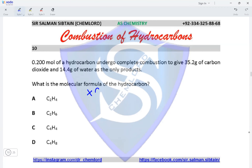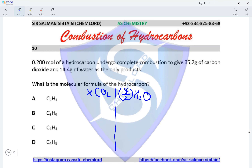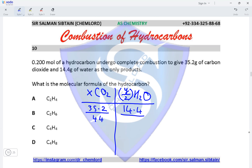The number of moles of CO₂ would be x CO₂ and the number of moles of H₂O would be y/2 H₂O. The mass of CO₂ is 35.2 and the mass of H₂O is 14.4. We divide each of these masses by their Mr values, which is 44 for carbon dioxide and 18 for water. This gives us a value of 0.8 for carbon dioxide and 0.8 for water.